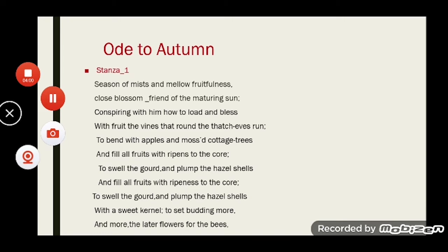Stanza one begins: 'Season of mists and mellow fruitfulness.' Keats wants to say that autumn is the season of mists — when mists gather on grounds and trees. It is also the season of ripe fruits. The next line reads: 'Close bosom-friend of the maturing sun, conspiring with him how to load and bless with fruit the vines that round the thatch-eaves run, to bend with apples the mossed cottage trees.'